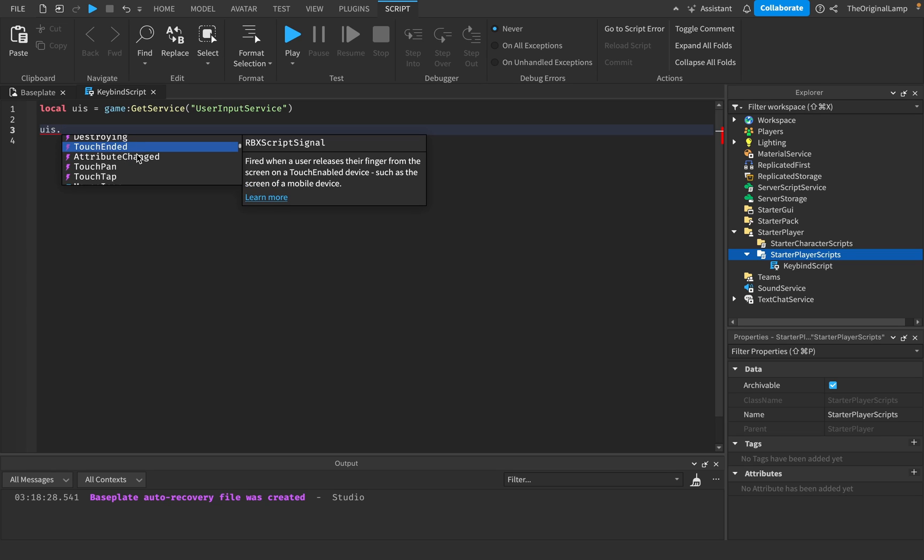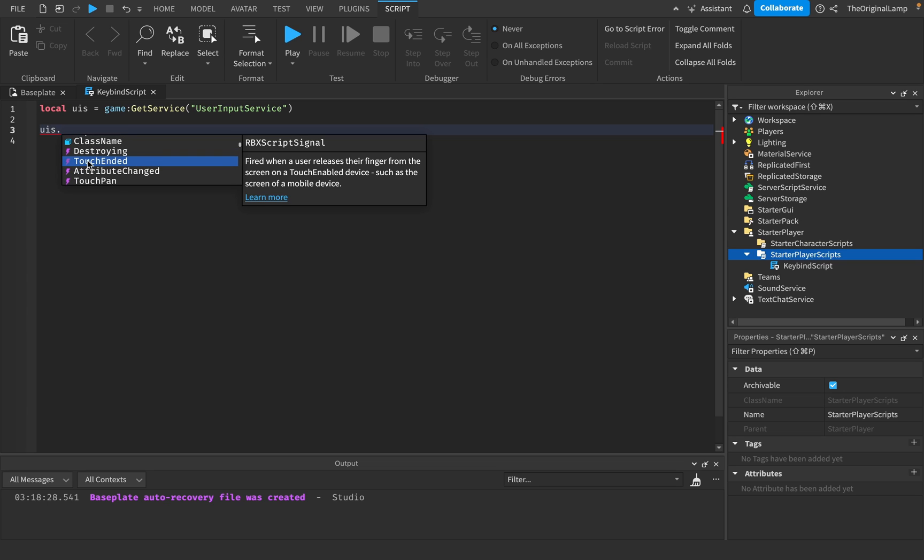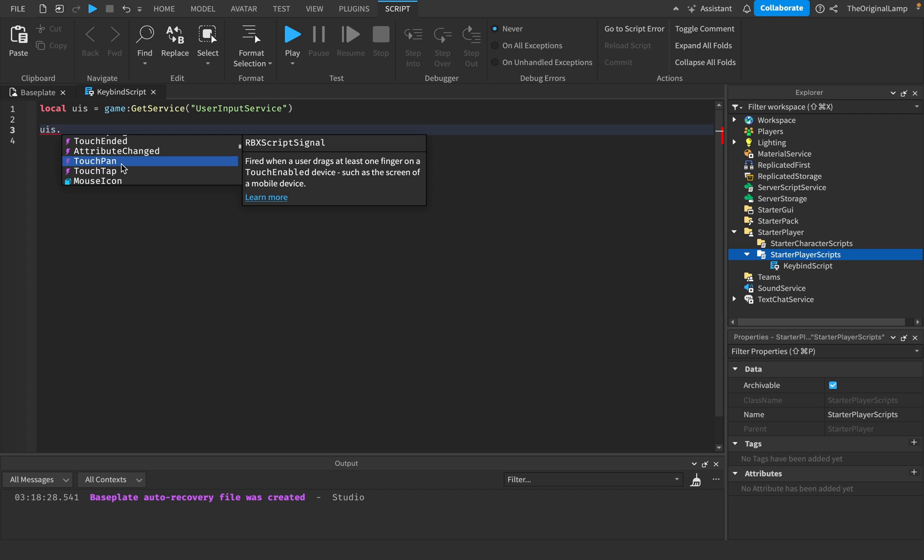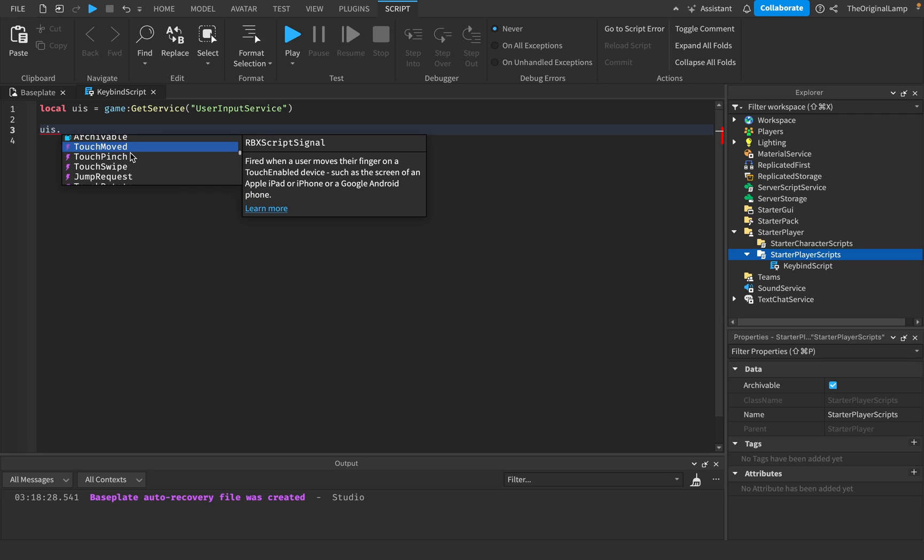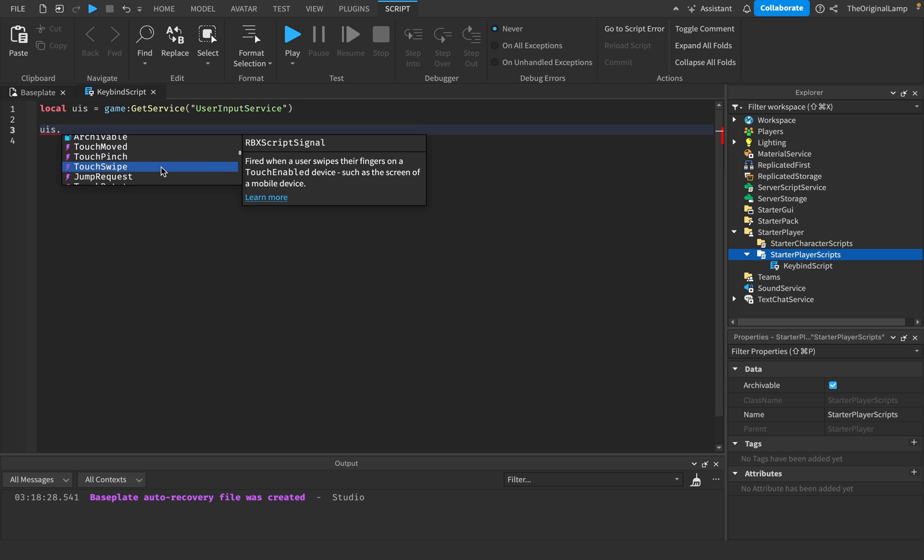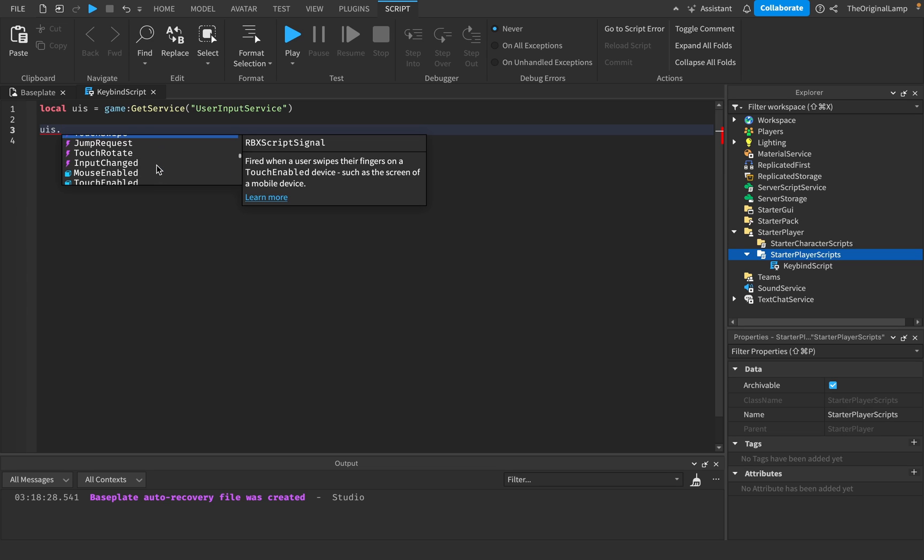Or touch, for example. So touch is like on a mobile device. So when a touch ends, then it fires. When a touch pans around, you know, drags one finger, then it fires. When someone taps, then it fires. When a touch is moved, then it fires. When you pinch, then it fires. When you swipe, then it fires.